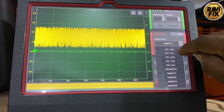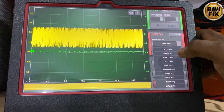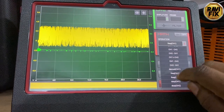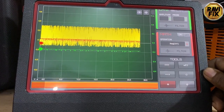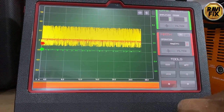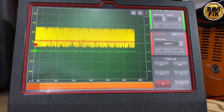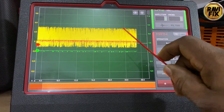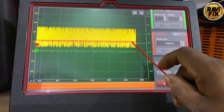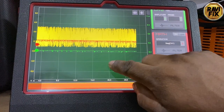Just go to the math channel and select frequency channel 1, because my crank signal is on channel 1. You can see an additional red trace appear here — that is the frequency math channel for the crank signal. The frequency math channel calculates the frequency changes of the crank signal and reports it as a waveform.